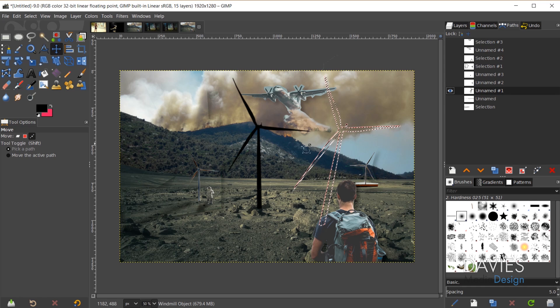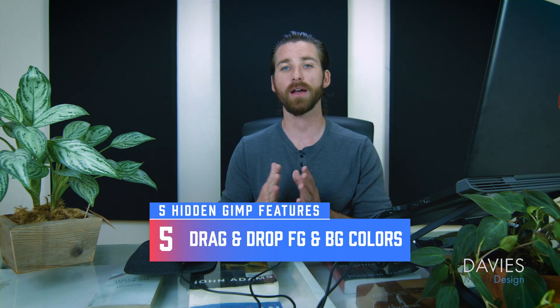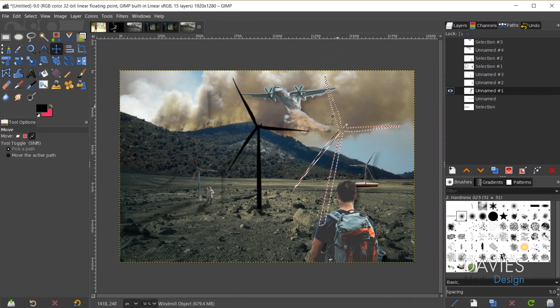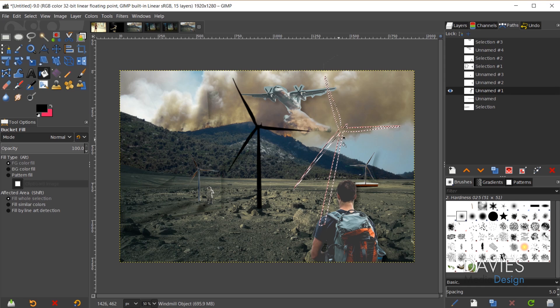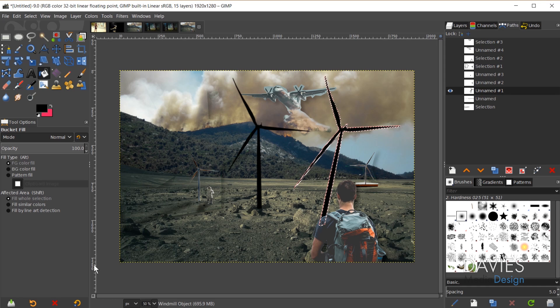The fifth and final hidden feature is the ability to drag and drop your foreground or background color directly onto your canvas without using the bucket fill tool. For example, with a selection area from the transformed windmill path, instead of using Shift+B for the bucket fill, I can simply click and drag the foreground color over onto the canvas and drop it — that automatically fills the selection area with that color.